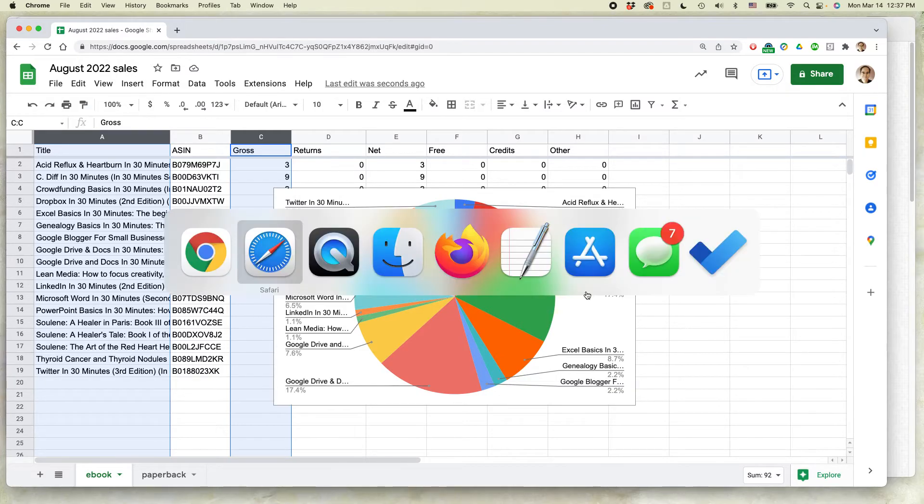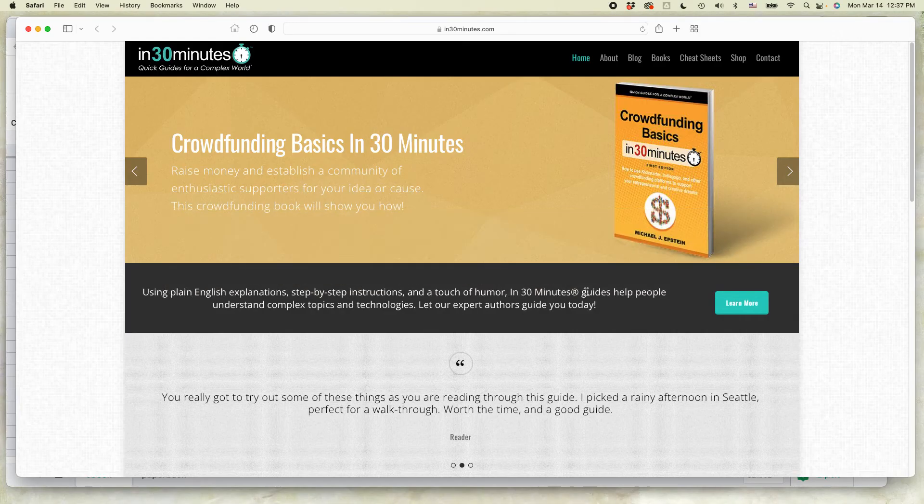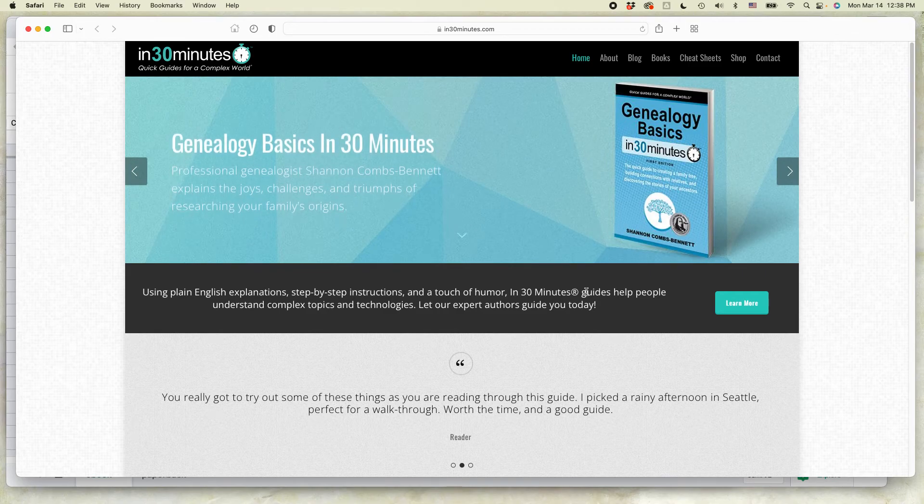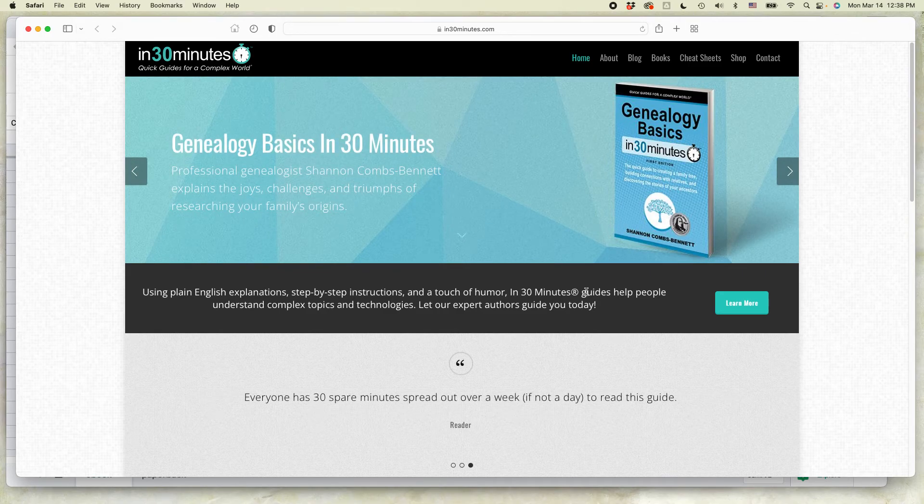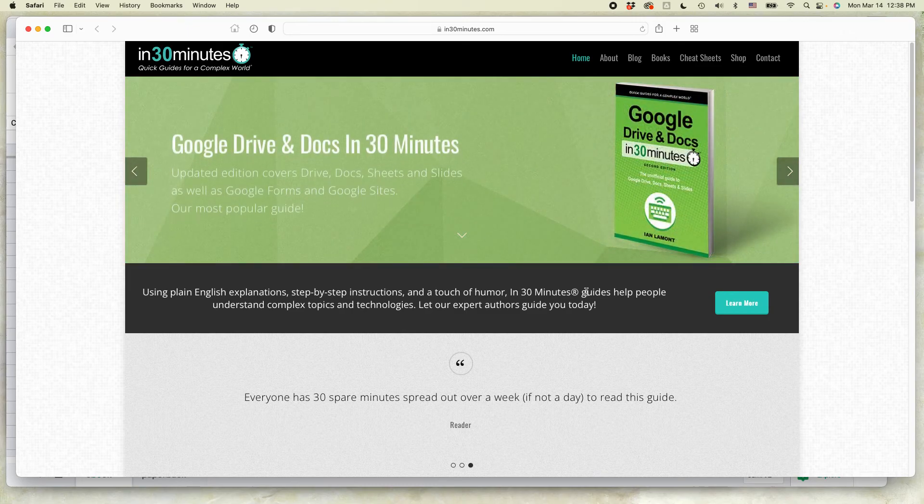For more information on how to get the most out of Google Drive, Google Docs, Google Sheets, Google Slides, check out my book, Google Drive and Docs in 30 Minutes available from in30minutes.com. There's a link in the description.